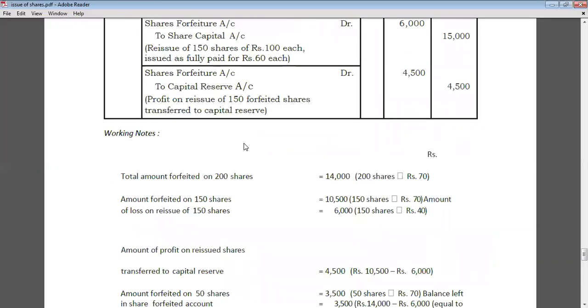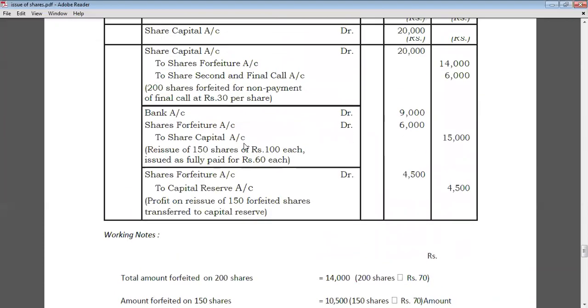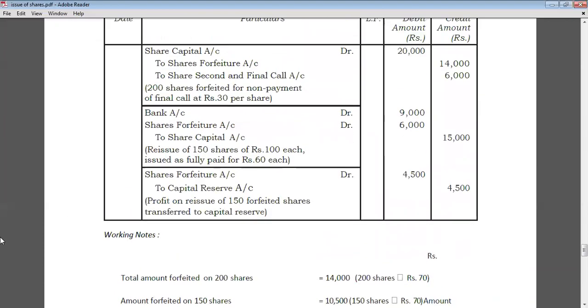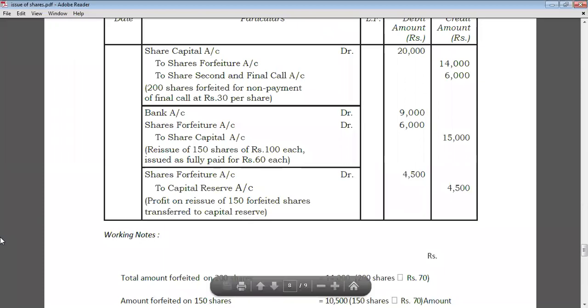This is all about forfeiture of shares, reissue of shares, and entries on issue of shares. That's it for today's lecture. We will continue in the next lecture. Thank you very much.